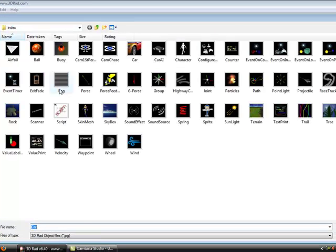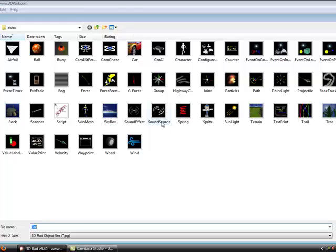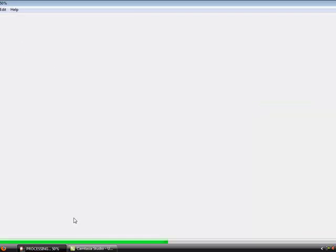Then you just want to go to object add. You can also hit control A on your keyboard to add an object. You just want to find terrain. Double click it. It should get a loading bar on the bottom.